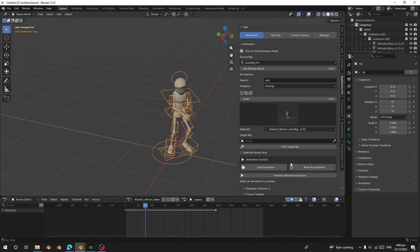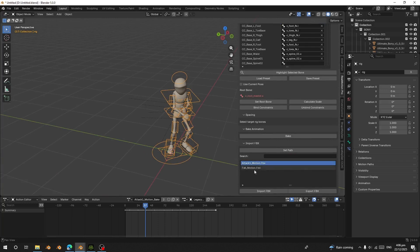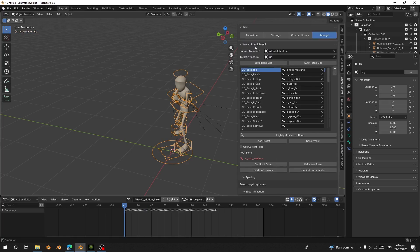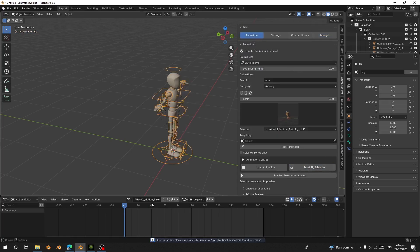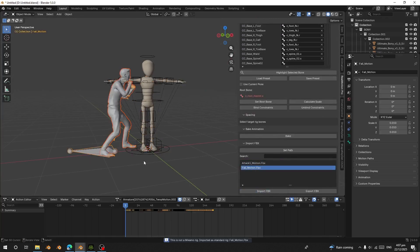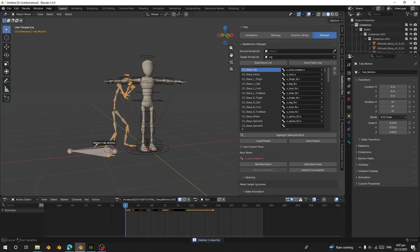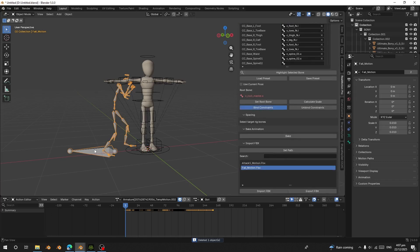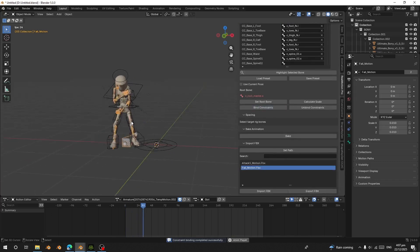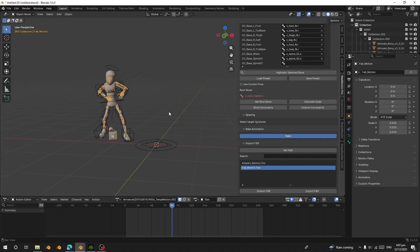Now let's do the same thing for the fall animation. I'm going to clean the animation from the rig and do the same process for the second one. Go to Retargeting, import the fall FBX, delete the mesh, set it as the source, then bind and look. Let me bake it first.